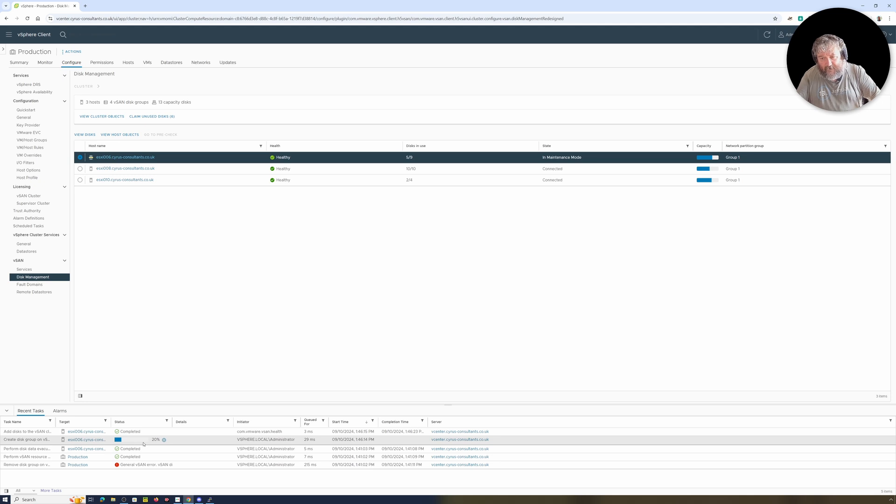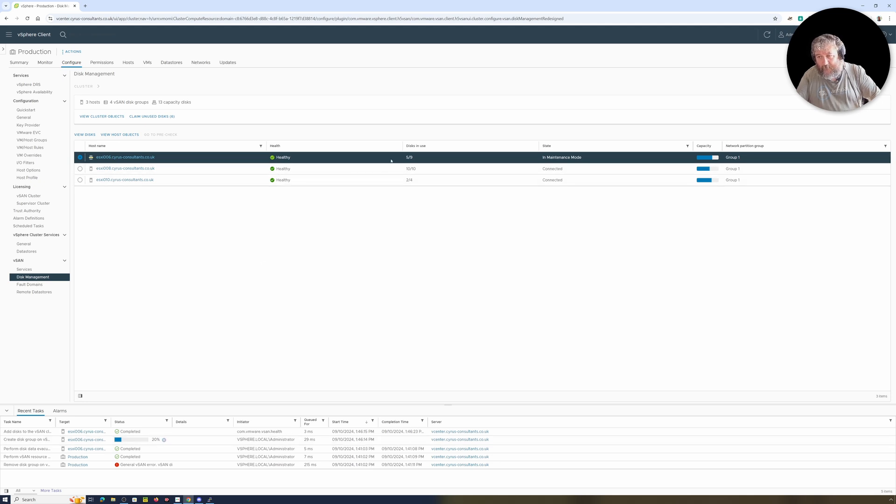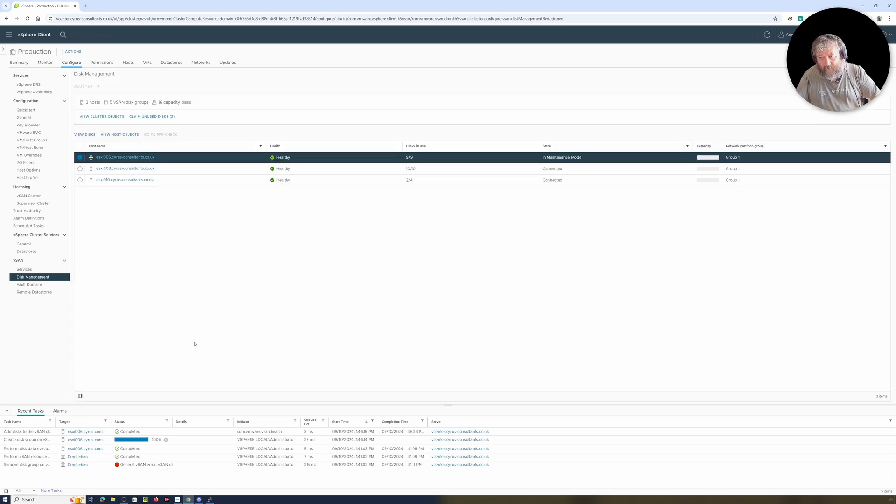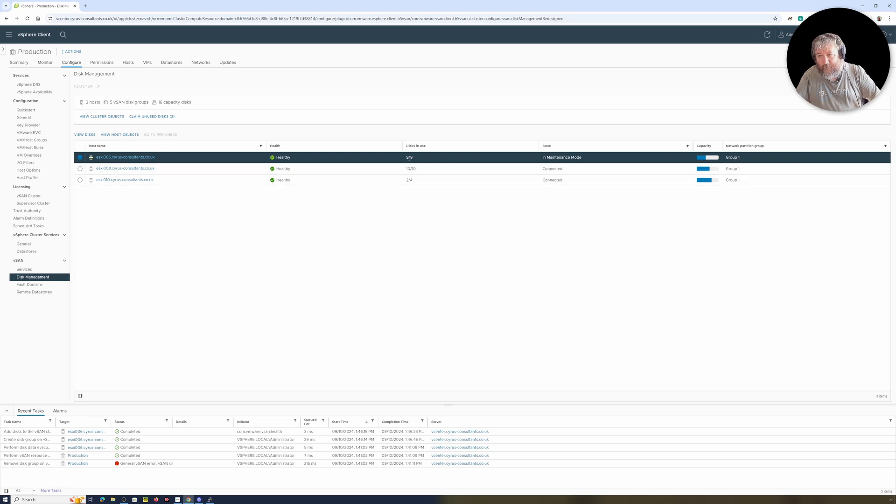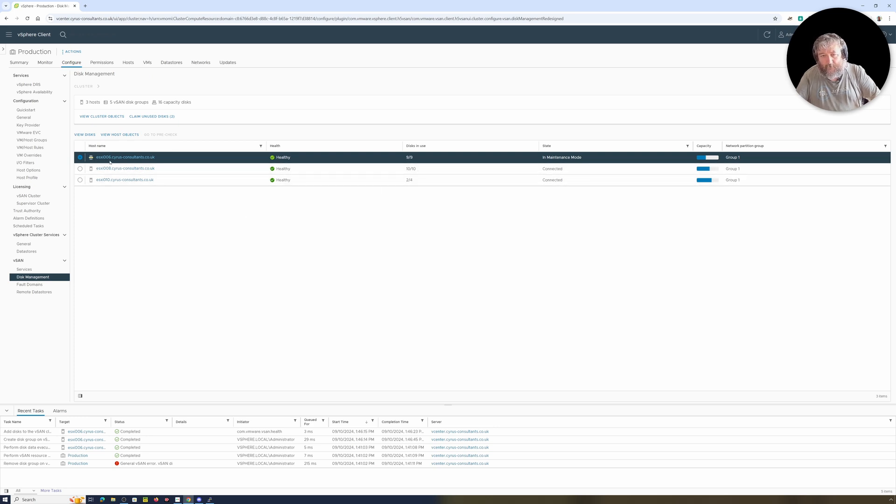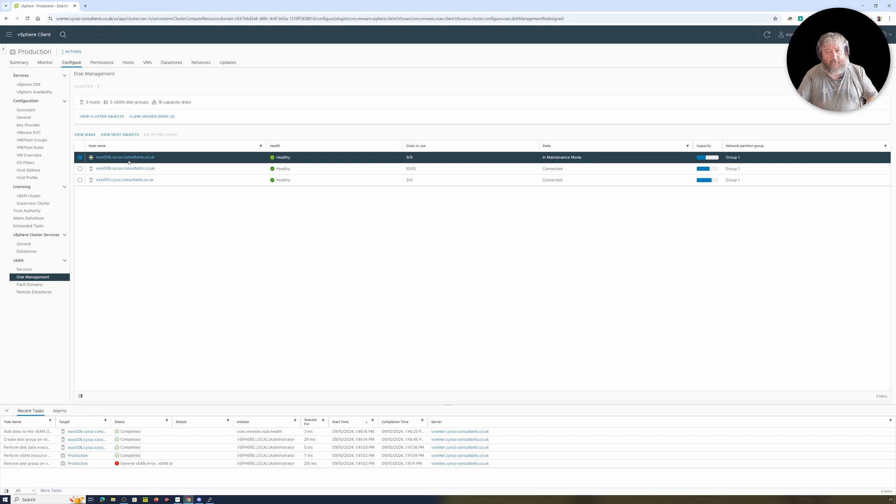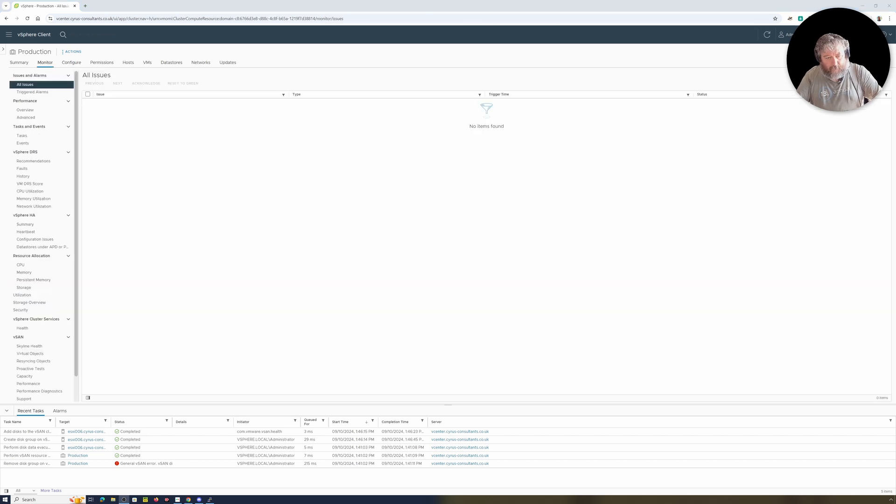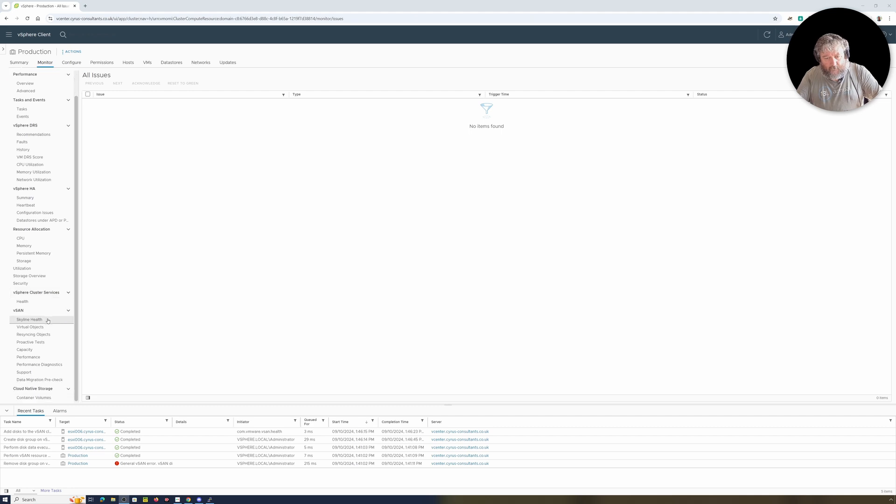That says completed and this is at about 20 percent. We're still seeing healthy there, this in use five slash nine. And hopefully that will complete when it's finished. Okay that's just doing a refresh, so there we go nine of nine, ten of ten, two of four. It's currently in maintenance mode. I'm going to leave it in maintenance mode because I'm probably going to update this first host as well.